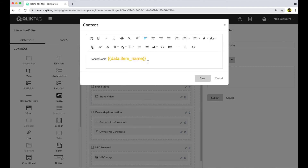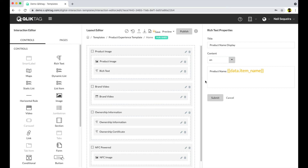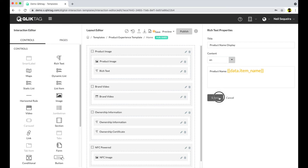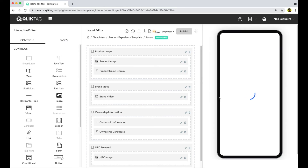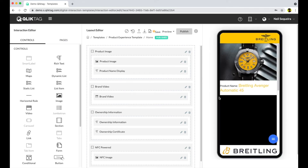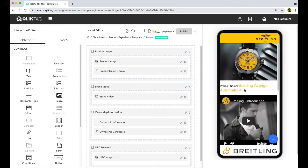The system then accesses the product name from the data you captured and displays it. Your template can dynamically access data about a specific product from within the system and display that to the consumer in real time.